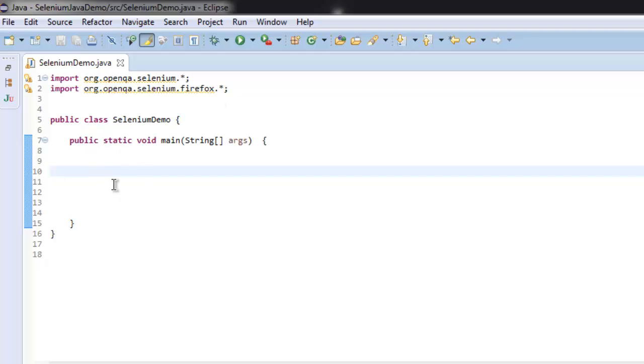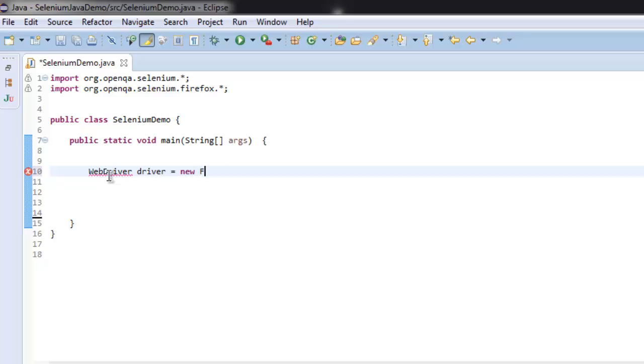Once we have these two, let's get inside public static void main method. Here let me type WebDriver driver equals to new FirefoxDriver.